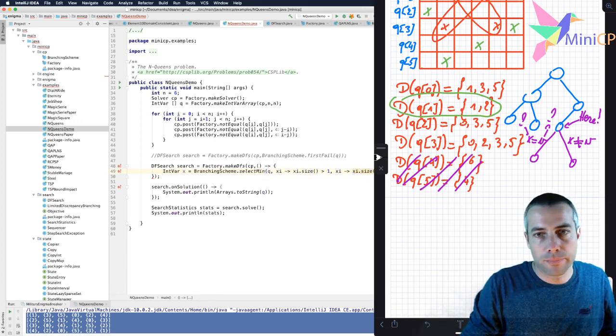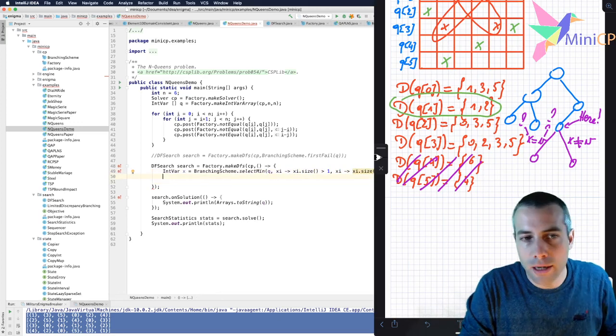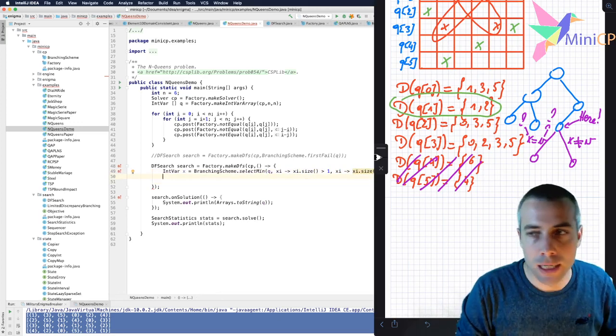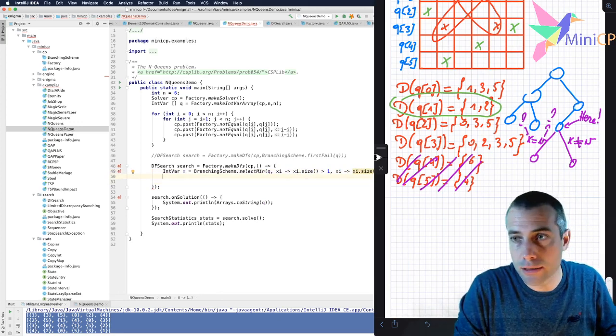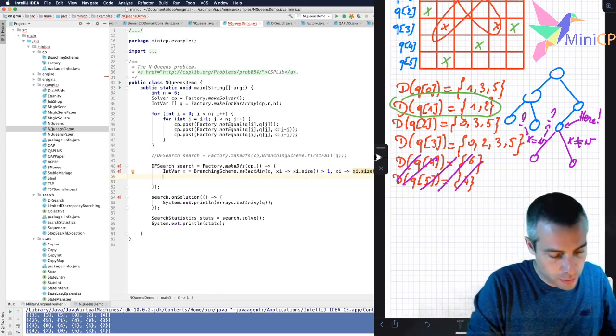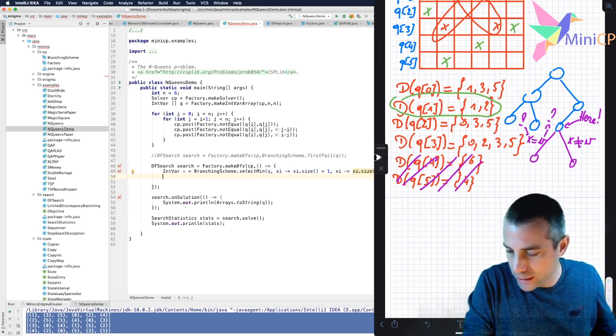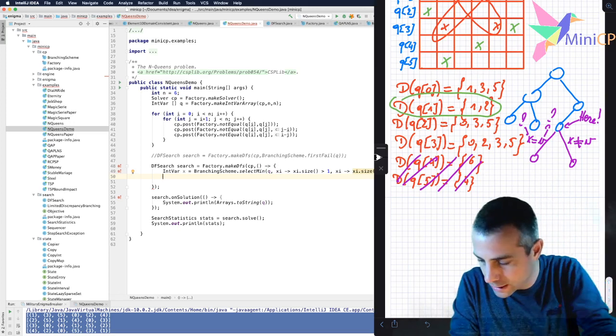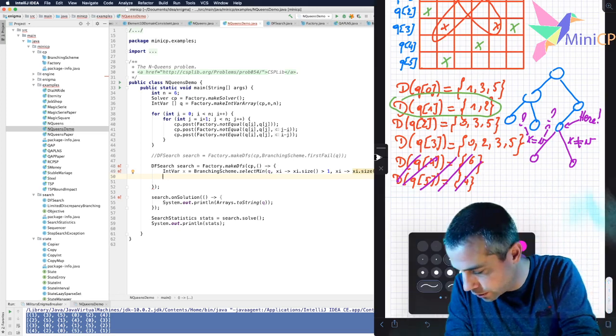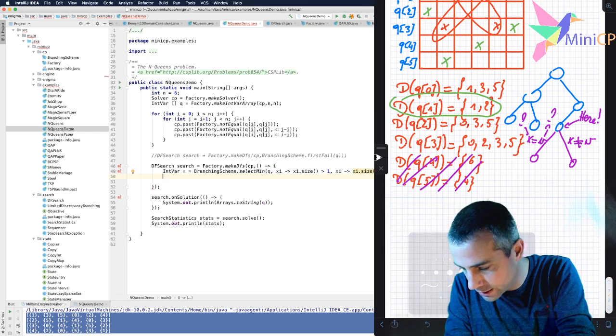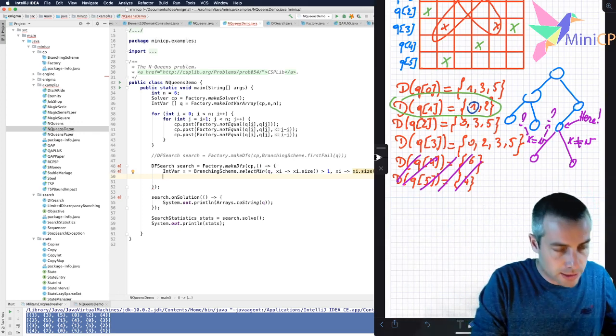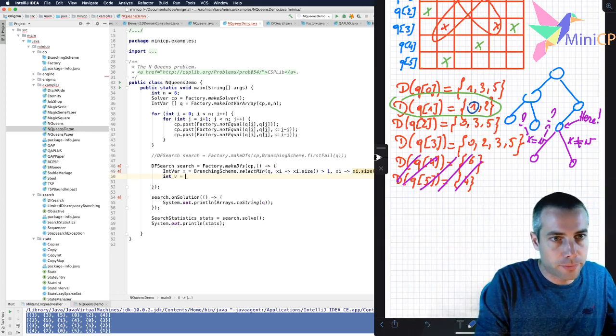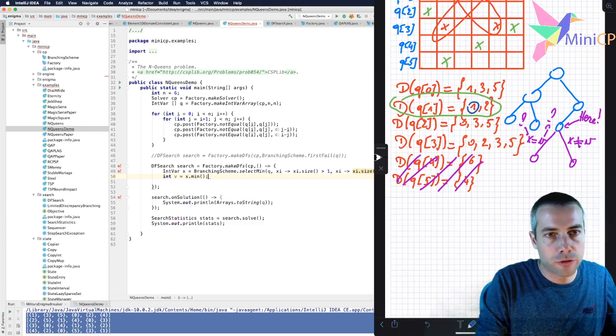This works. Once I have this, I should decide which value I take. So I will take, for instance, the minimum of the domain. So in that case, that would be the value one here. I take the minimum and I put it inside V. I take the minimum of the domain.